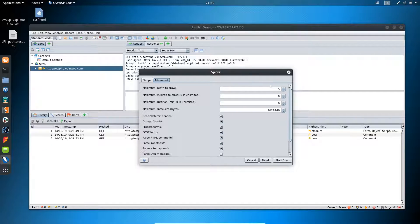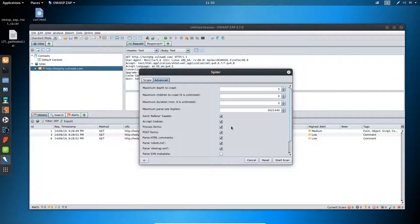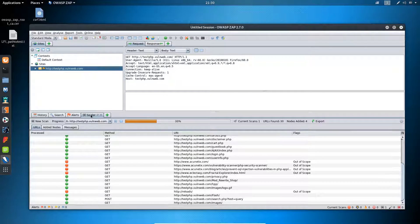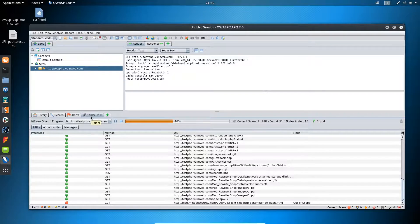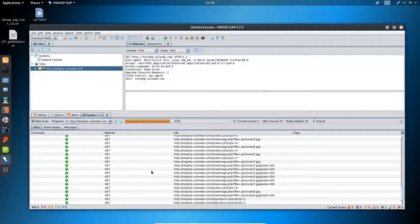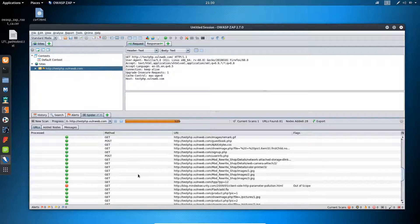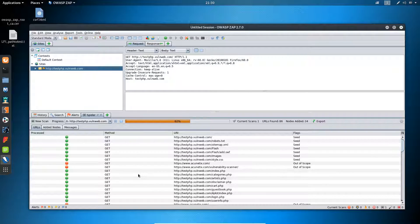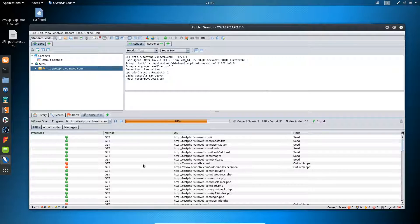Inside the advanced settings you will find different options, such as how much depth of crawl you want — by default it is set. I'm not changing anything here and will simply start the scanning. I'll click on Start Scan, and you can see a Spider tab has been added. The different types of links available inside the web application are getting listed there.